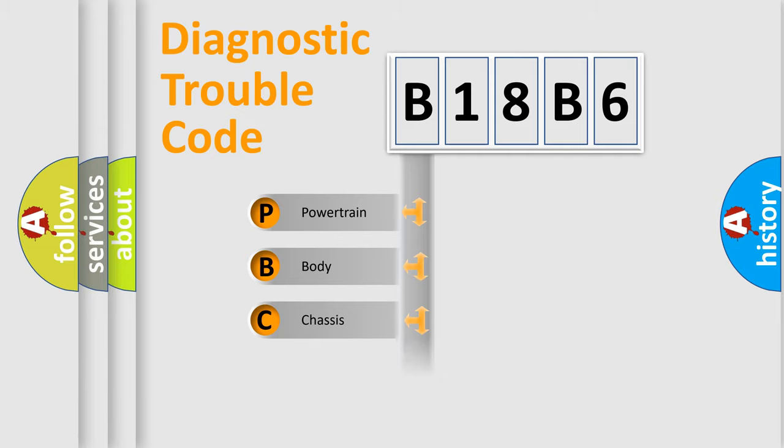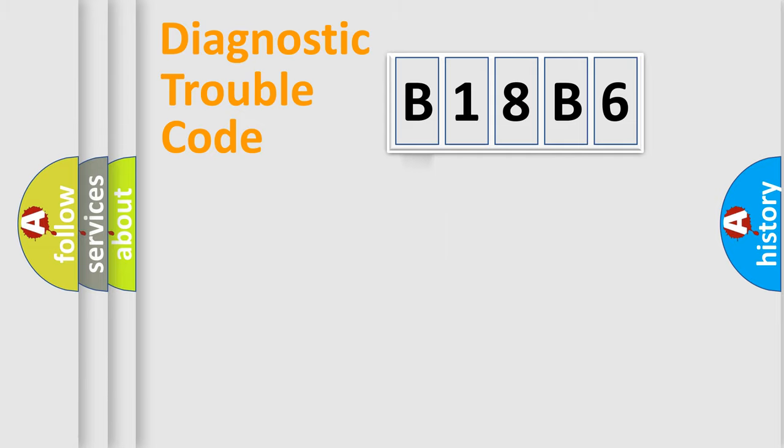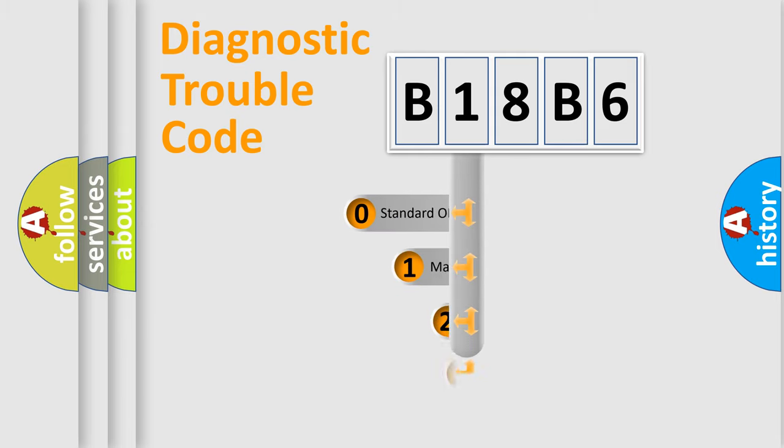Powertrain, Body, Chassis, Network. This distribution is defined in the first character code.